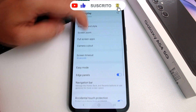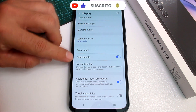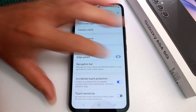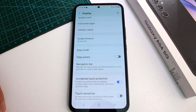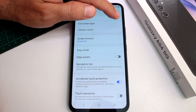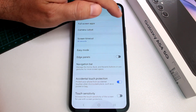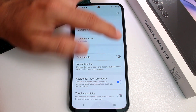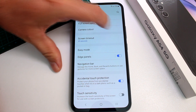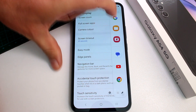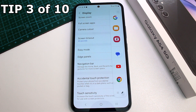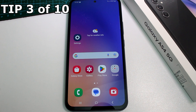Go down and find Edge Panels — it may have been turned off. When you turn it on, you'll see a little edge tab pop out on the side. That's the Edge Panel option, and it's very easy to enable.